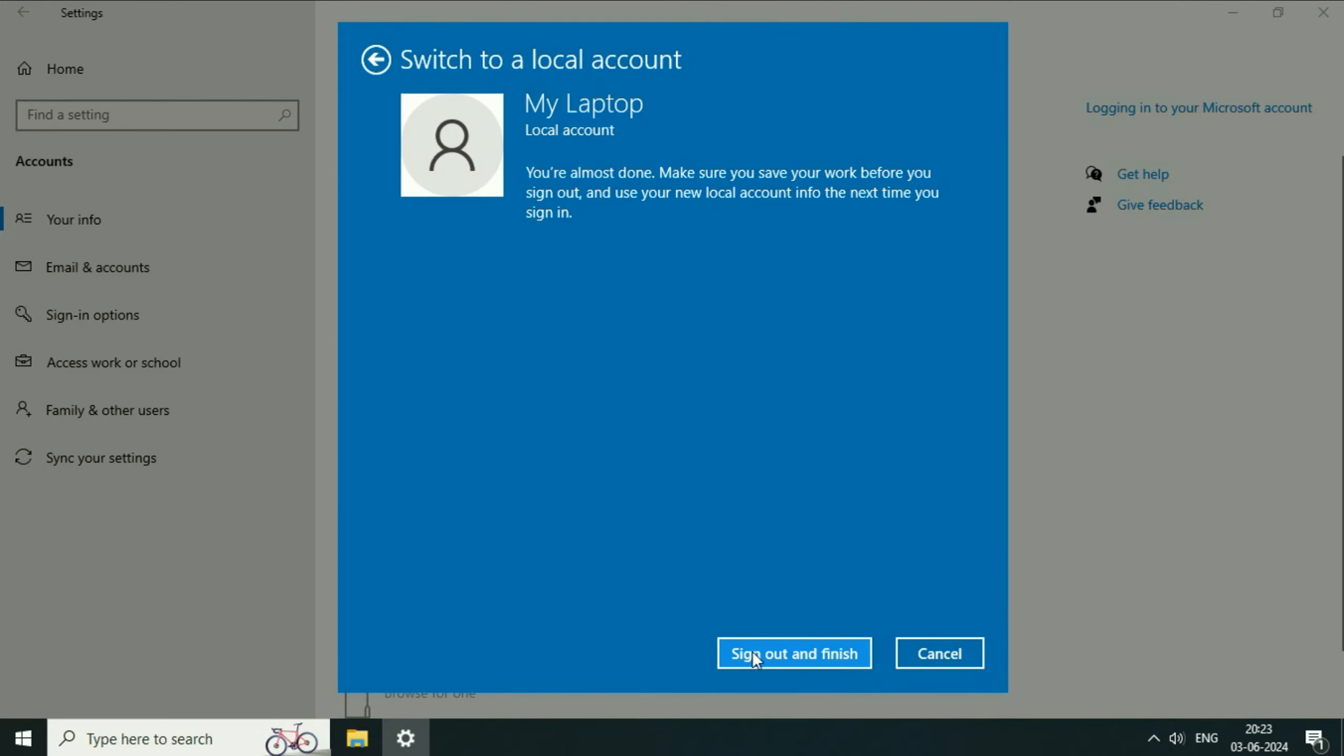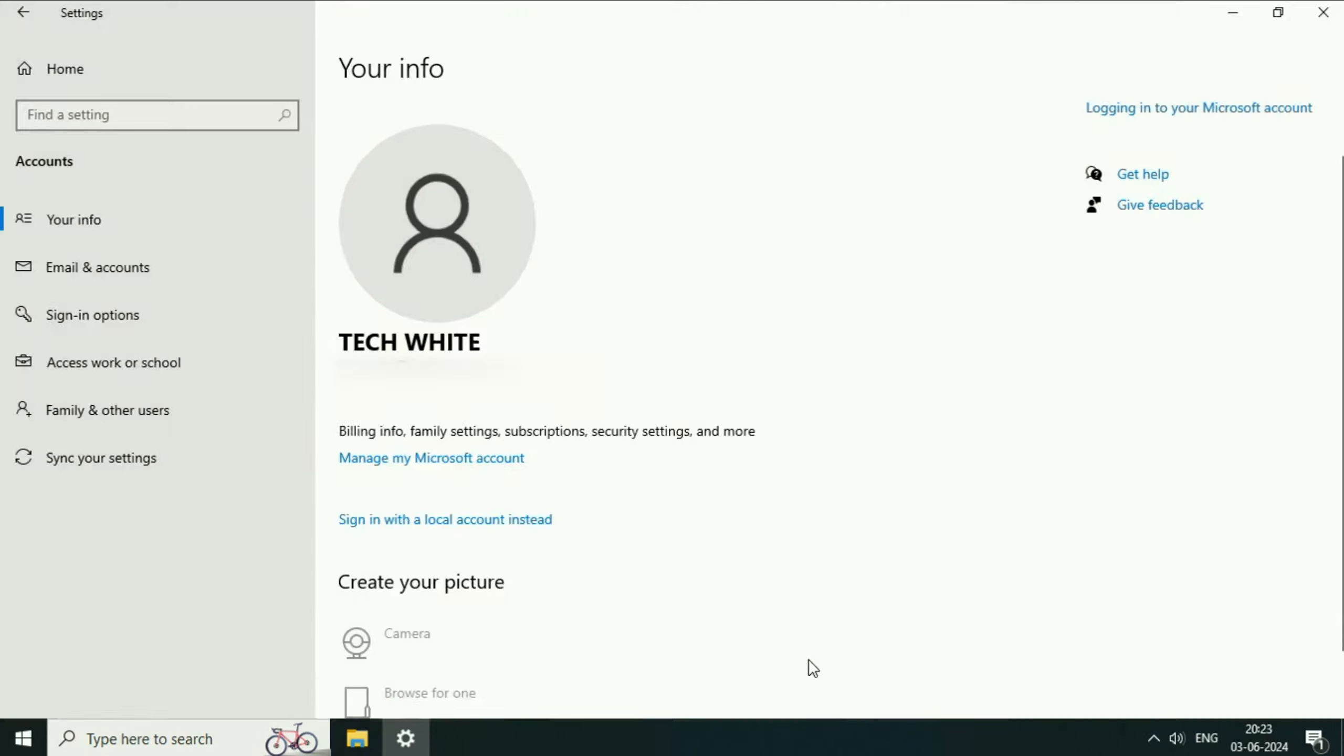Now click on this option: sign out and finish. Now your system will sign out.